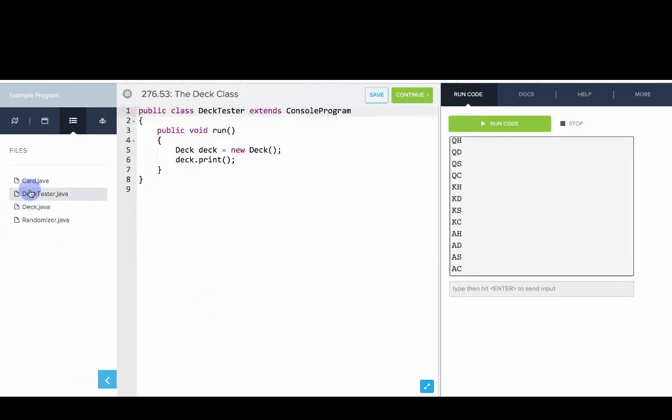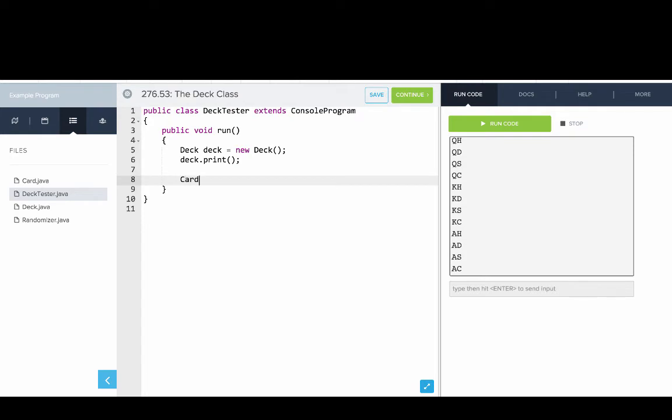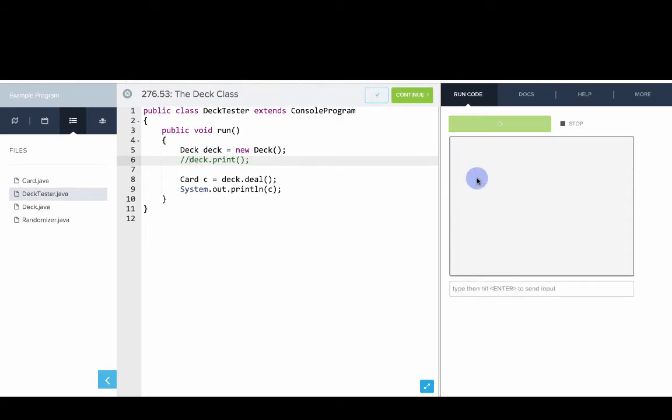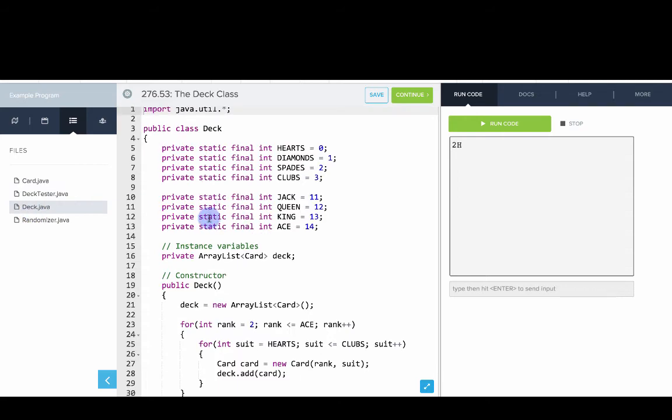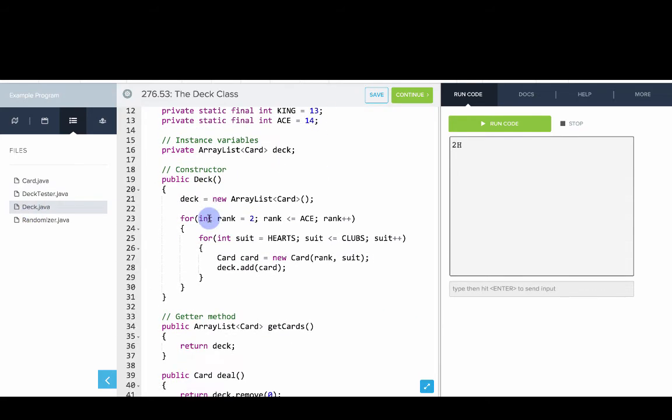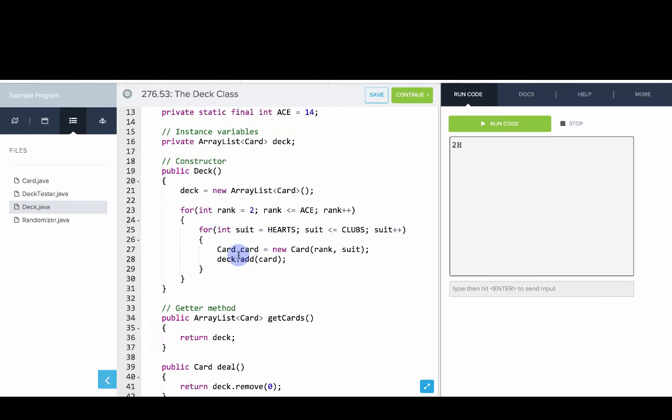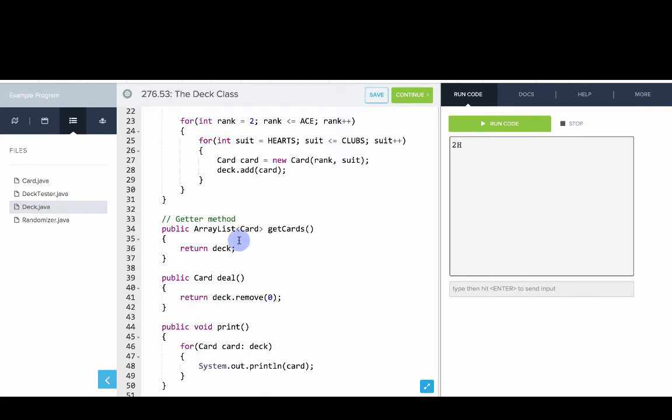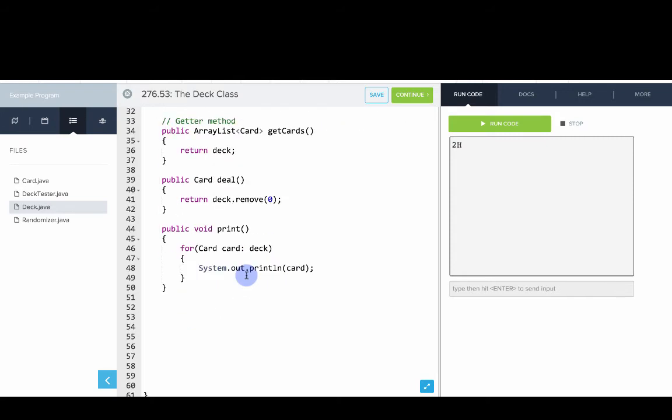So we can actually test that out now. We could say card c equals deck dot deal. And print out c, see what that is. So if that works correctly, it should be a two of hearts. Great. So now we can make a deck, the deck has 52 cards, we can get the cards, we can deal.